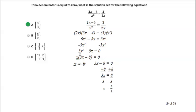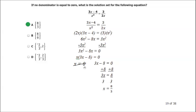I can factor an x out of both terms. I get x times (3x minus 8) equals 0. So that gives x equals 0 and 3x minus 8 equals 0 — two separate equations. Now, it said no denominator is equal to 0, so x equals 0 is eliminated.